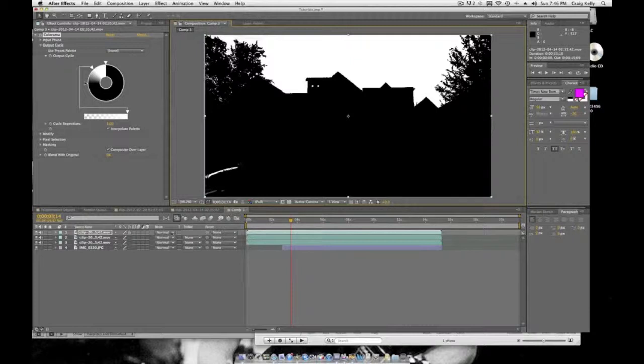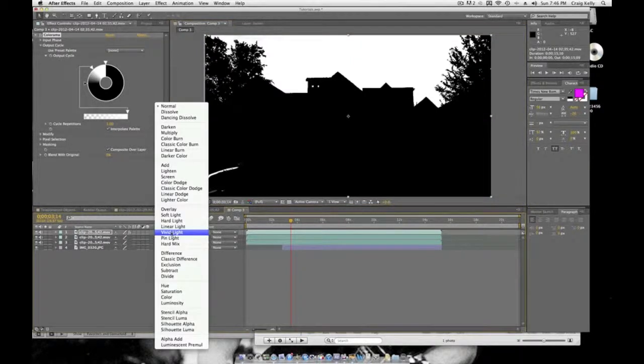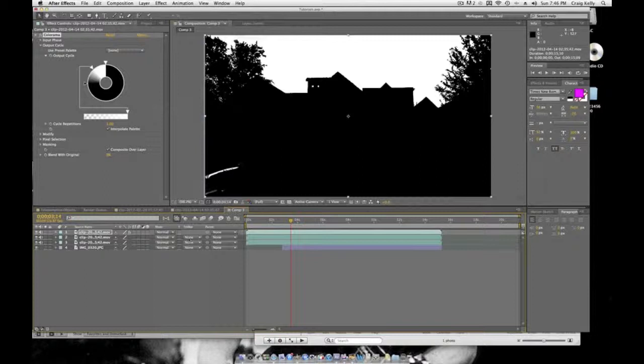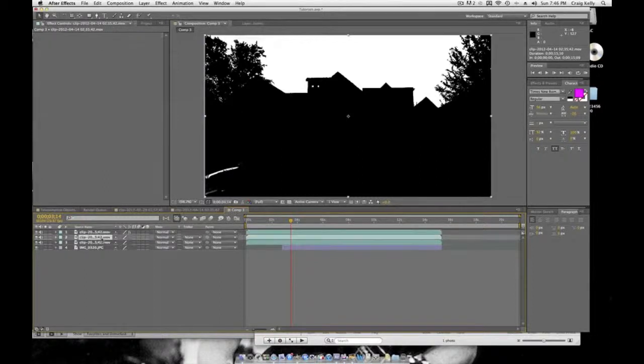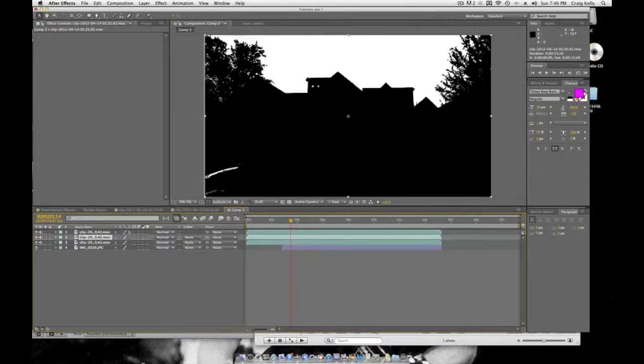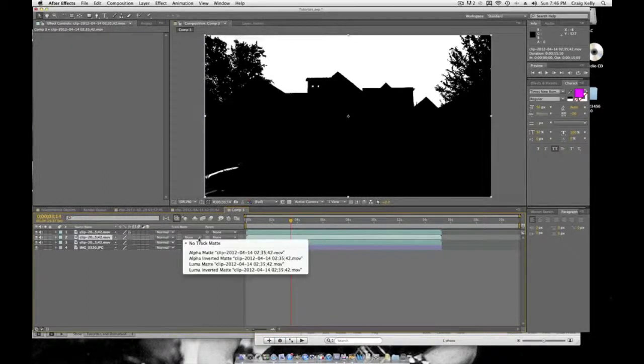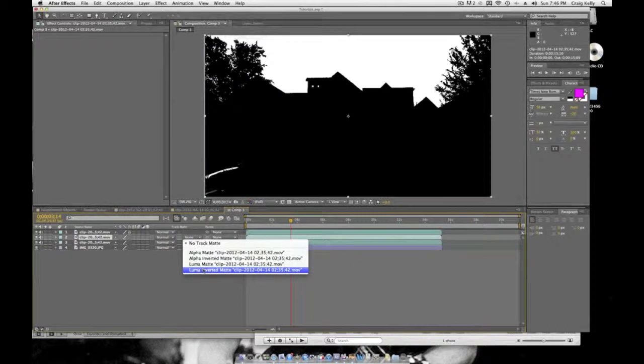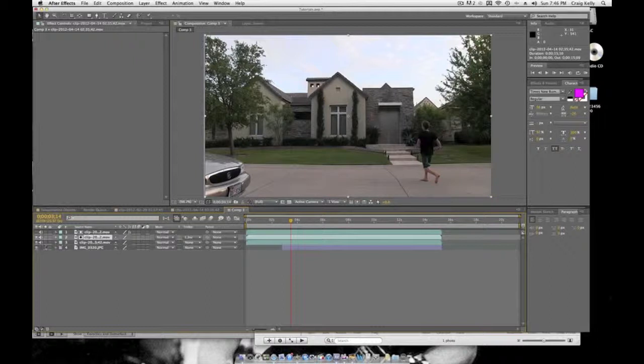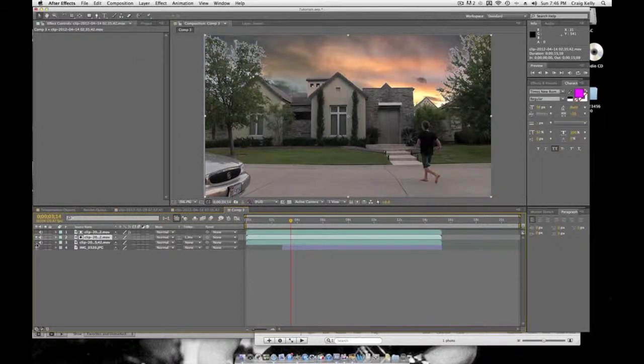What you want to do is click on the Track Matte for the layer below this footage and go to Luma Inverted Matte. It should go back to your original. Turn off this layer and you've got your sky.